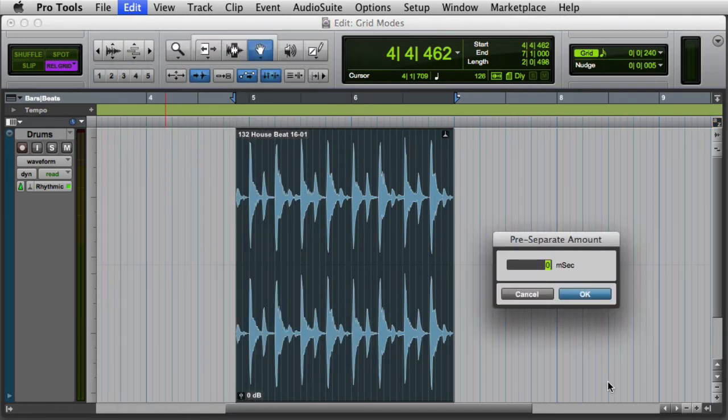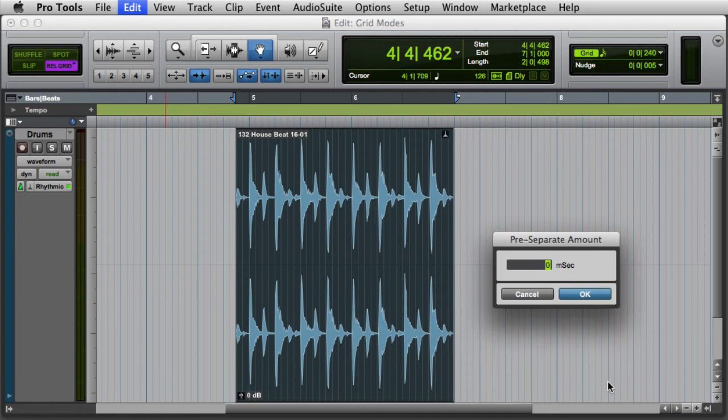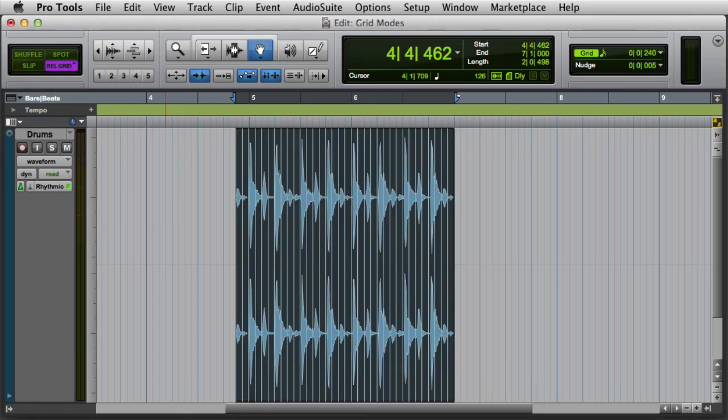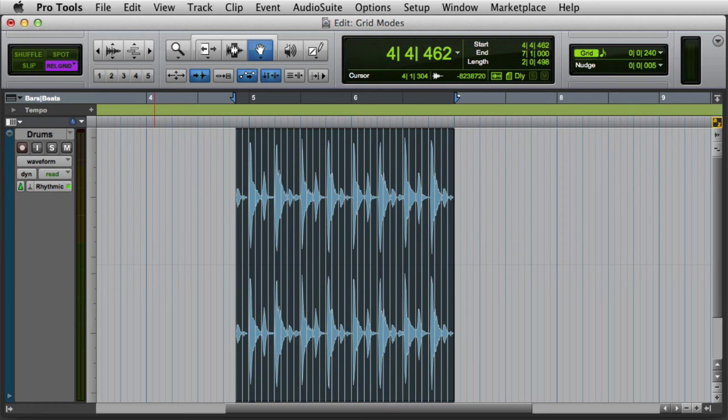Then we have the option to set a pre-separate amount, which can help to preserve the attack transients of notes. A typical value to enter here would be about 5 milliseconds. Then I'll click OK to separate the clip, and now my clip has been separated into new clips at the grid interval.